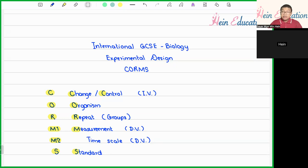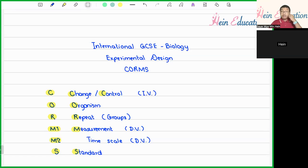Usually, these questions will be in paper one, and most students encounter this in paper one, which is worth six marks. For the experimental design, there is a concept which I usually explain to my students as CORMS — spelled C-O-R-M-N-S — which will be the guideline or the backbone of the experimental design thinking process.